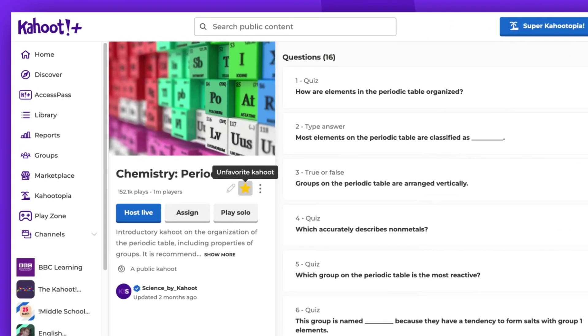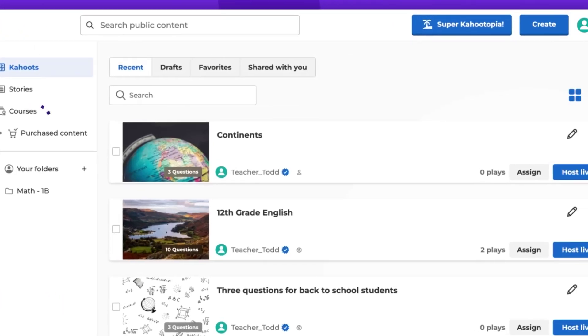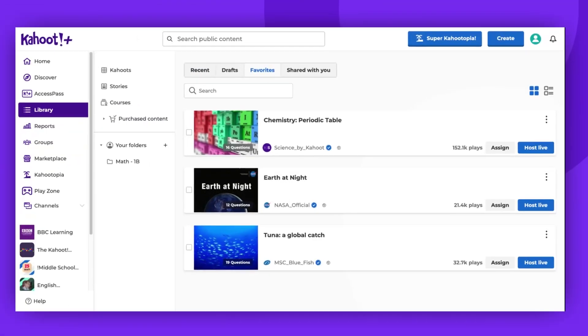To access it, go to your library, select favorites, and there it is.